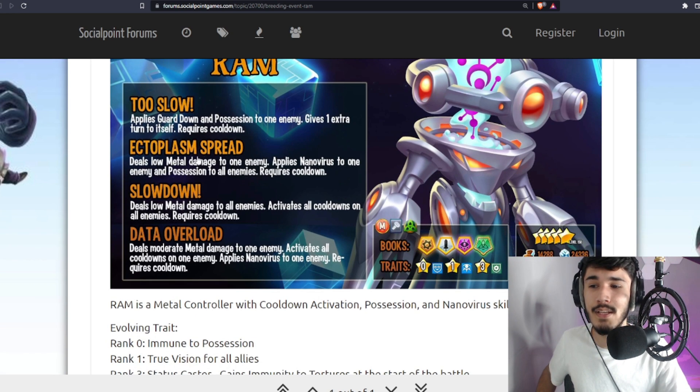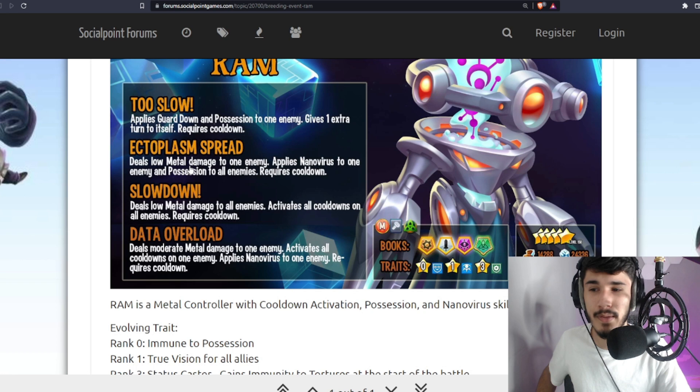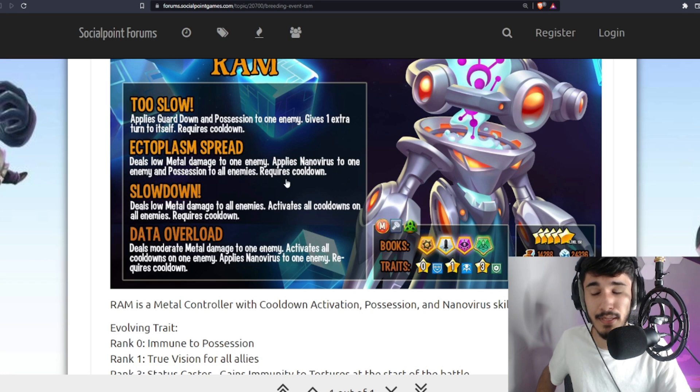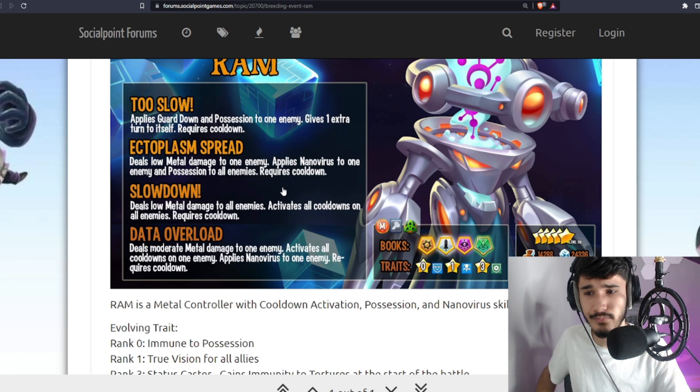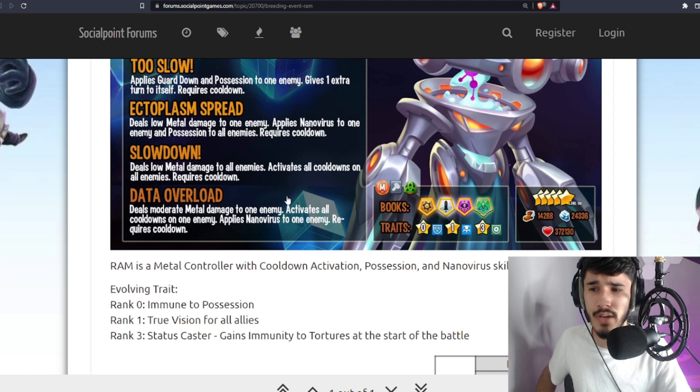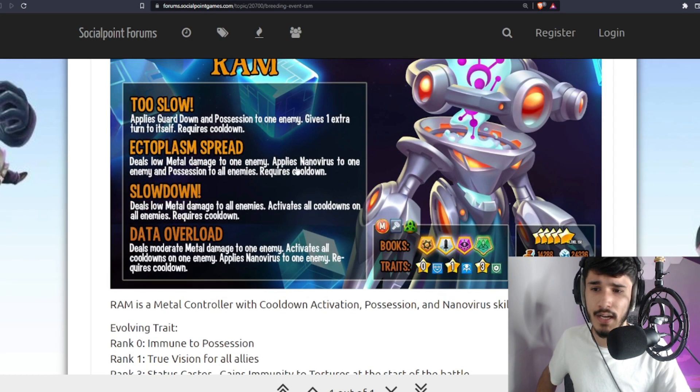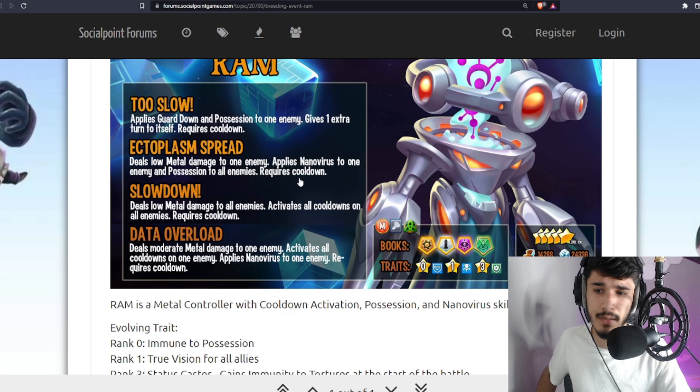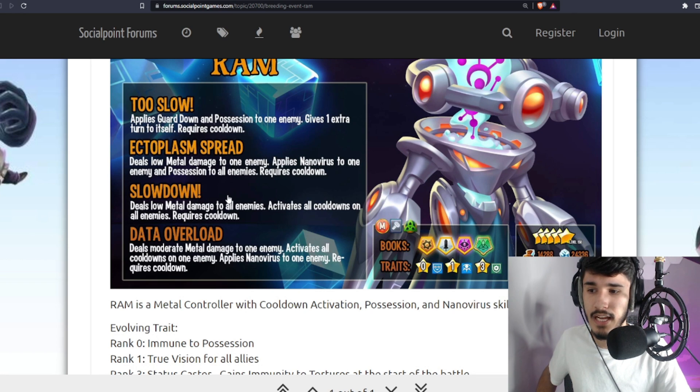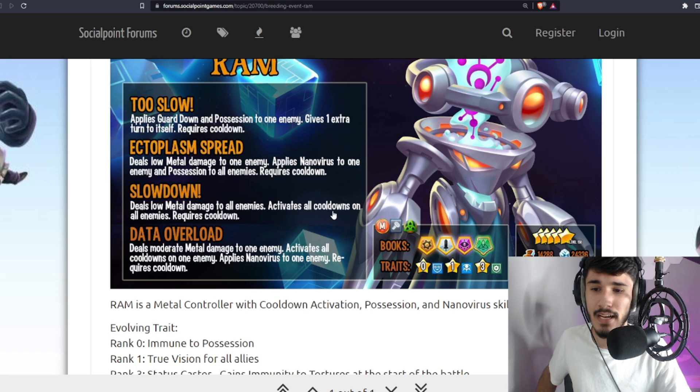Then you have the Ectoplasm Spread skill, which is low metal damage to one enemy, applies Nanovirus to one enemy, Possession to all enemies. We have an AOE possession with Nanovirus. Nanovirus could come in handy because it blocks positive status effects.